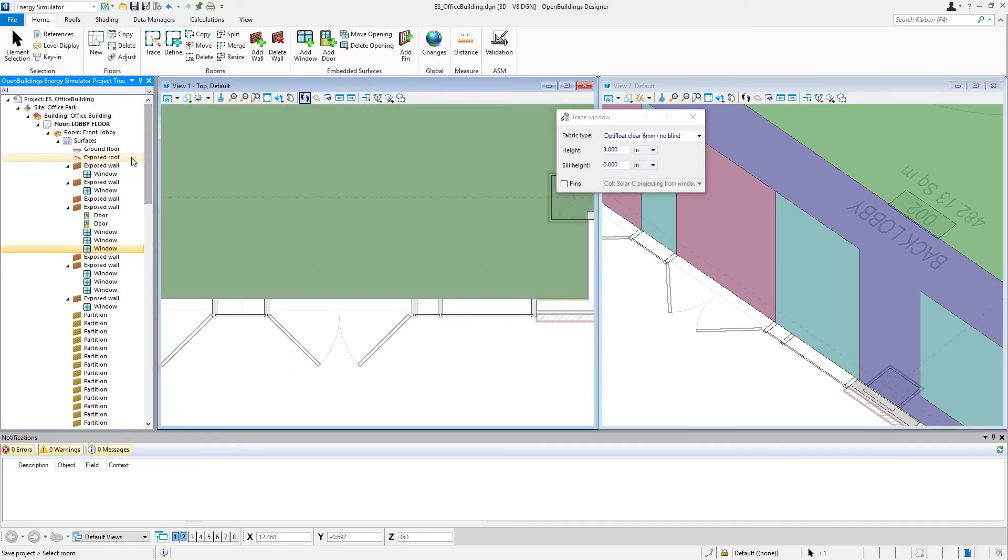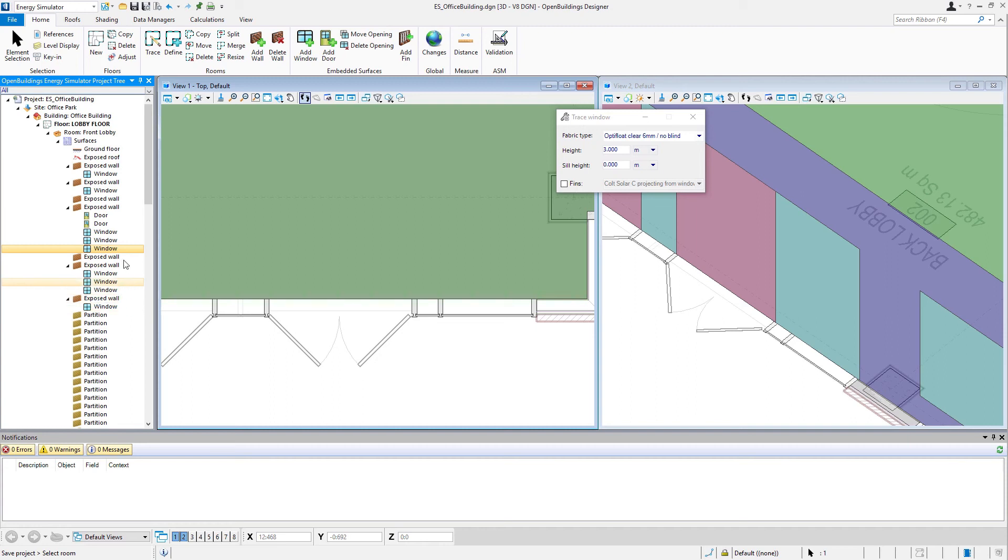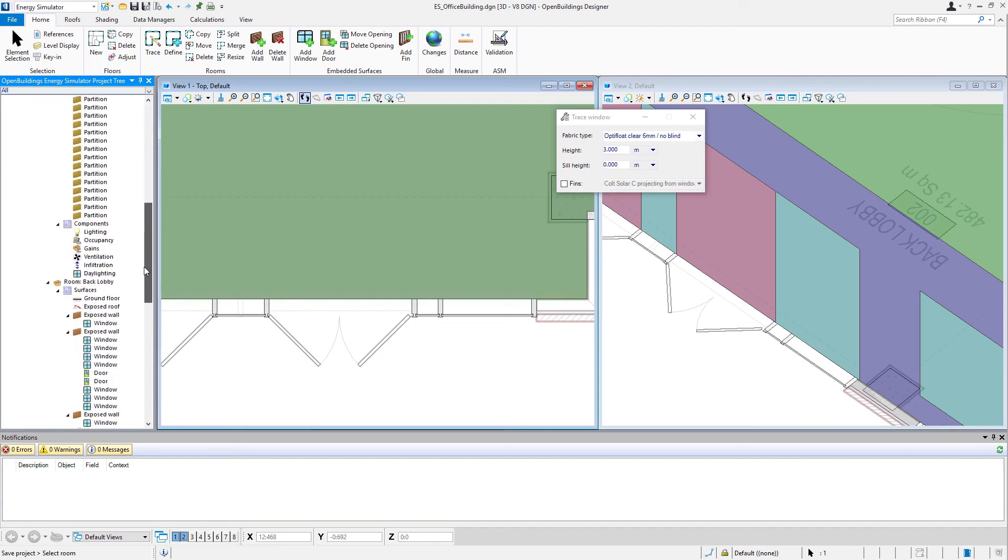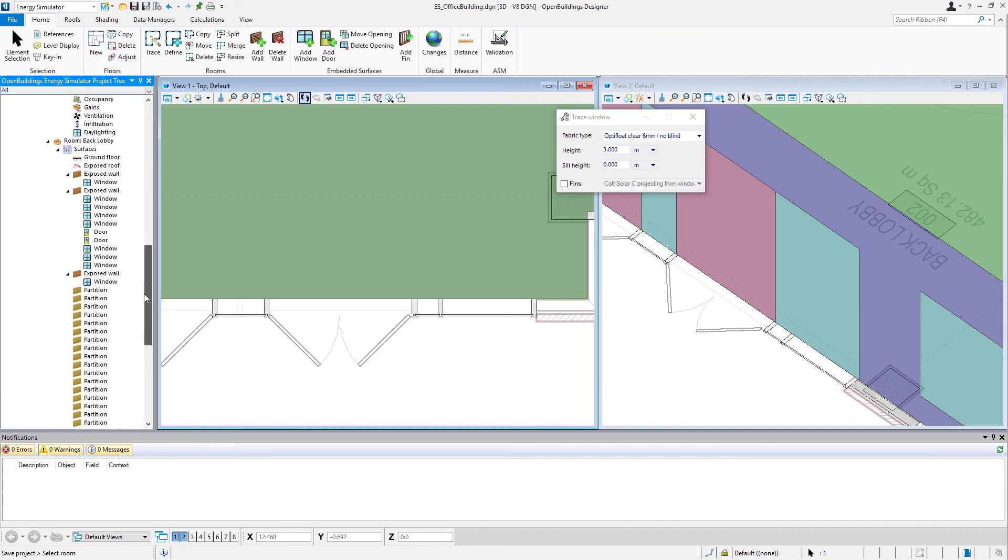And again, if we go back to our project tree and look at our exposed wall surfaces, we have now a number of embedded surfaces, doors and windows, and the same would be true on the back lobby.